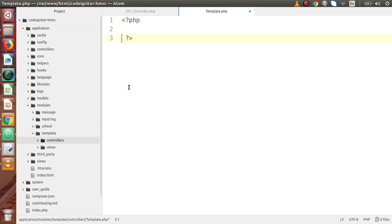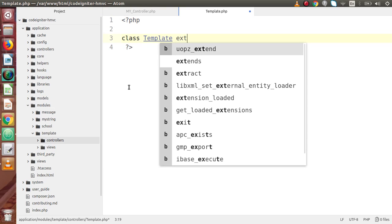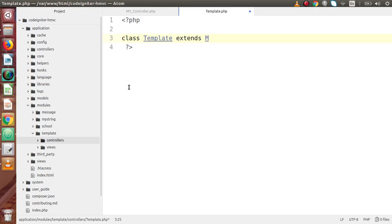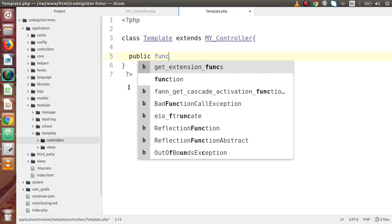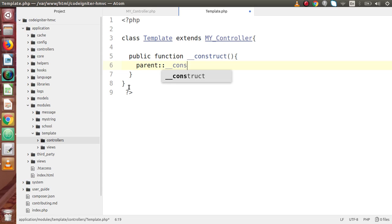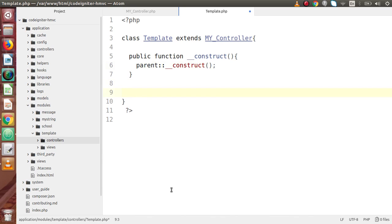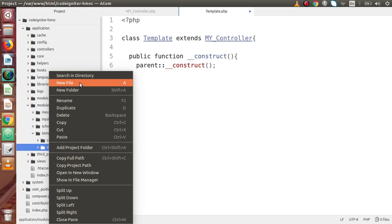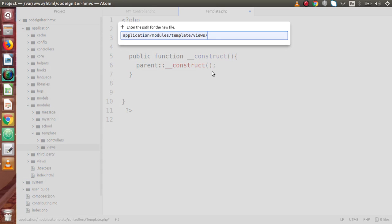Inside this file, I am going to declare our controller. So class Template extends MX_Controller. Inside this, I am going to define our construct function first — public function __construct — and inside this construct, I am going to call our parent constructor. Now inside this views folder, I am going to create a file called global_template.php.